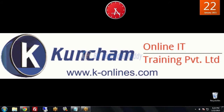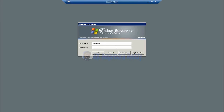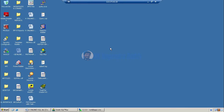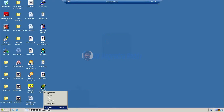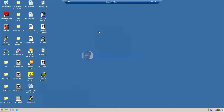Here we are connected with our server machine. We can give the credentials to our server machine. Now we are entering our server machine. In this server machine we can easily find out and understand the icon.